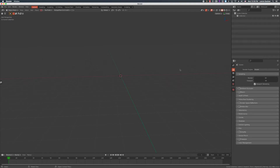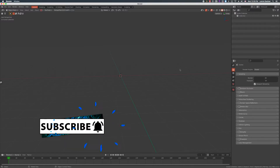Welcome back to Blender Sith. It's been a few weeks, but things have been going on and I've been busy with students on Blender.